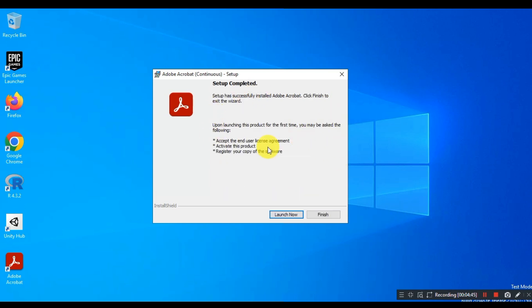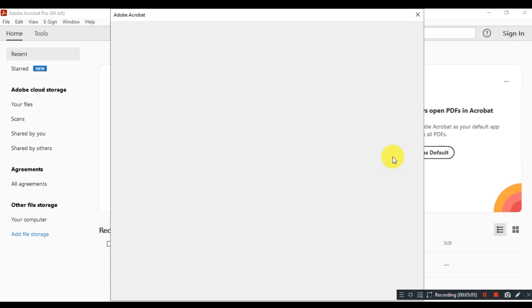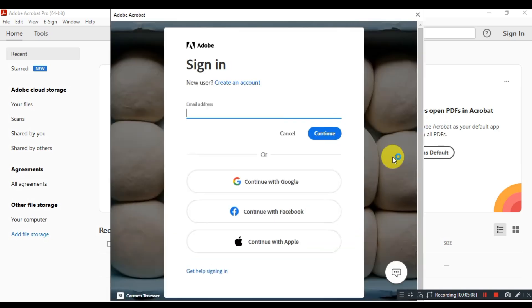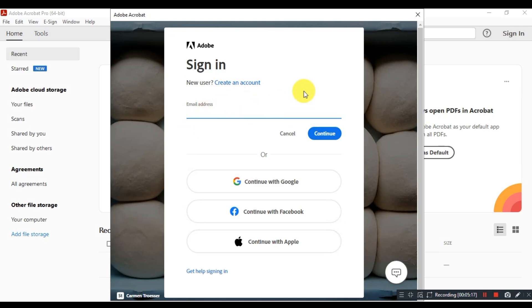Okay, now click on the Launch option to start the app. Once the app opens, it will ask you to log in with your Adobe account. Follow my exact steps, otherwise you won't be able to use Acrobat Pro DC.